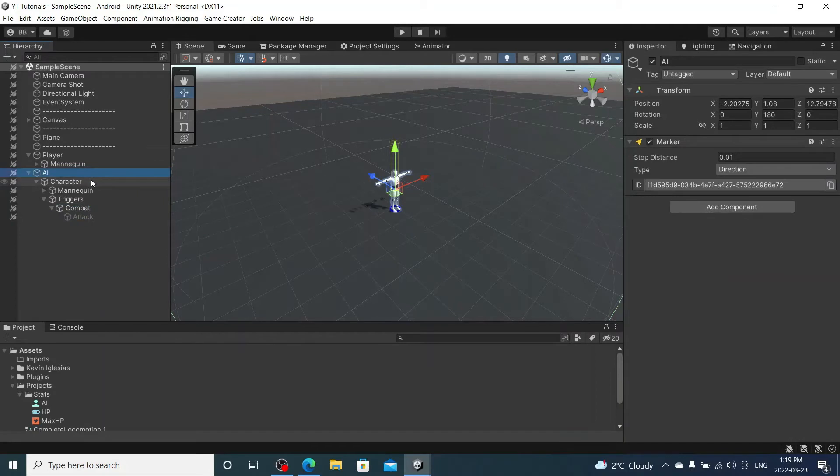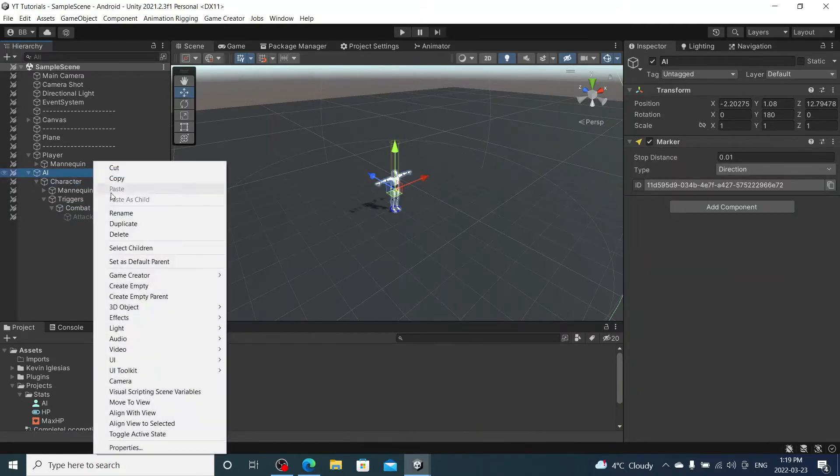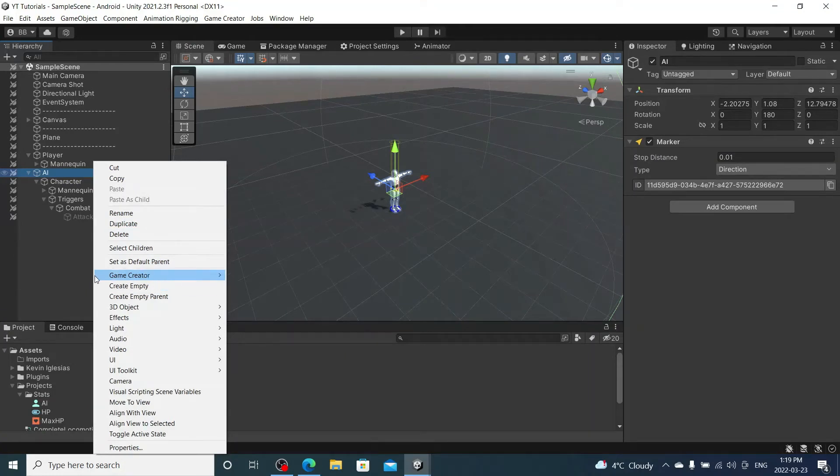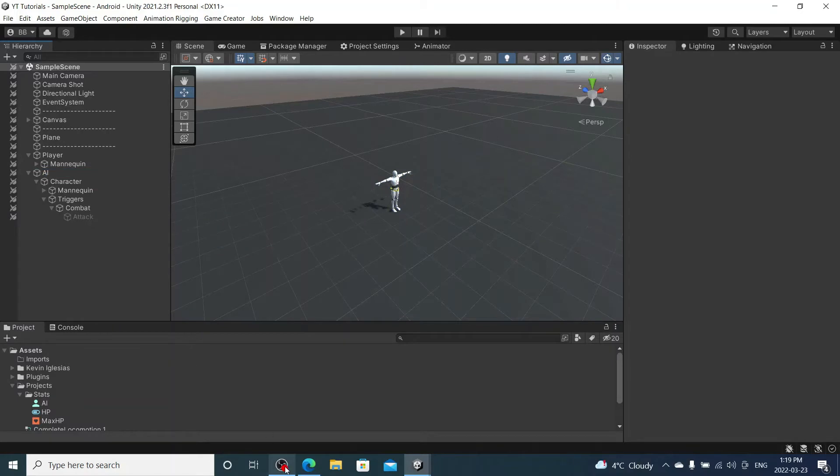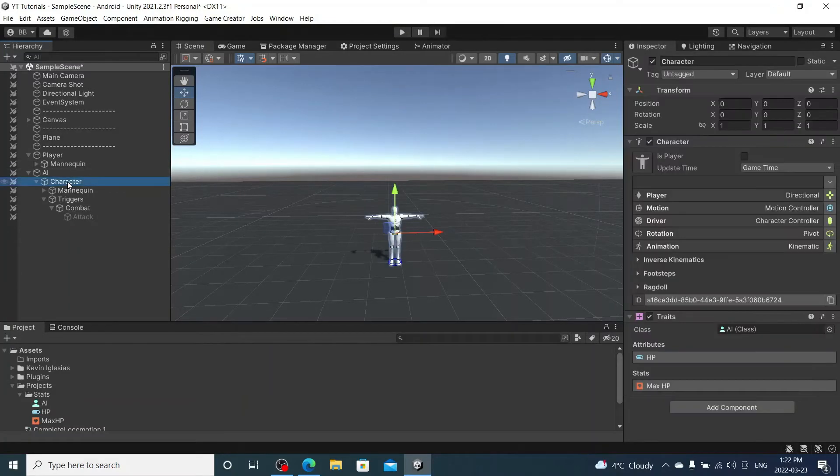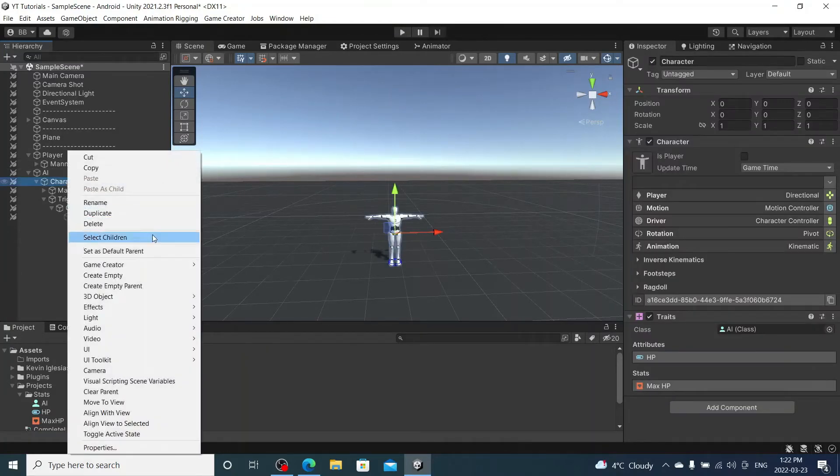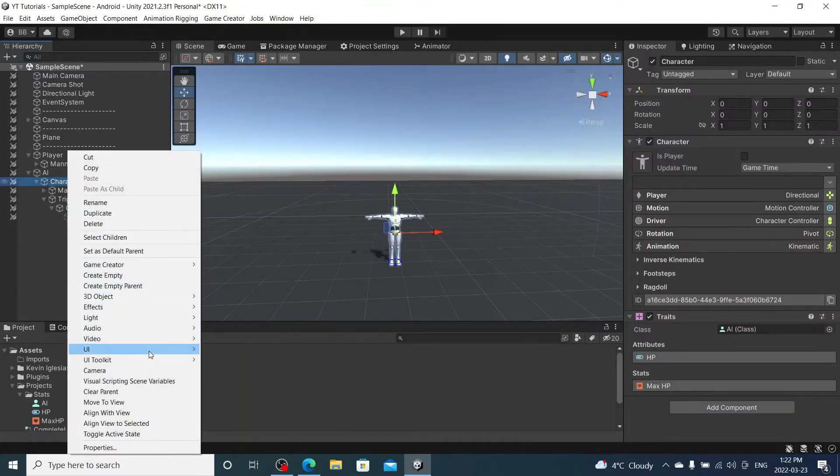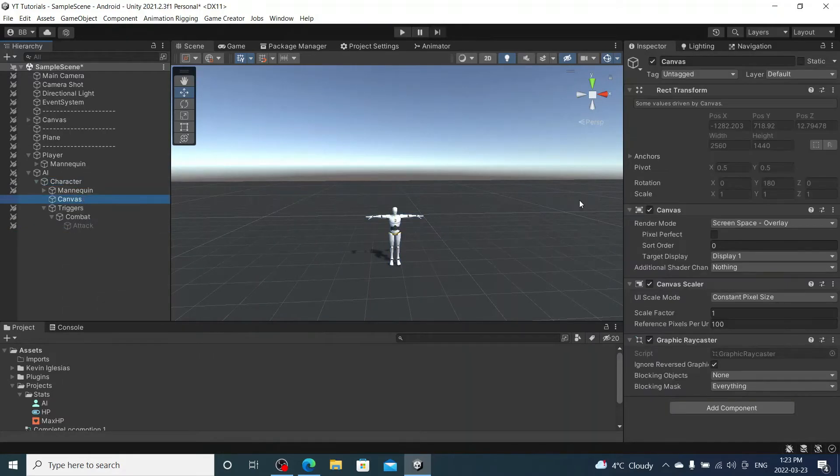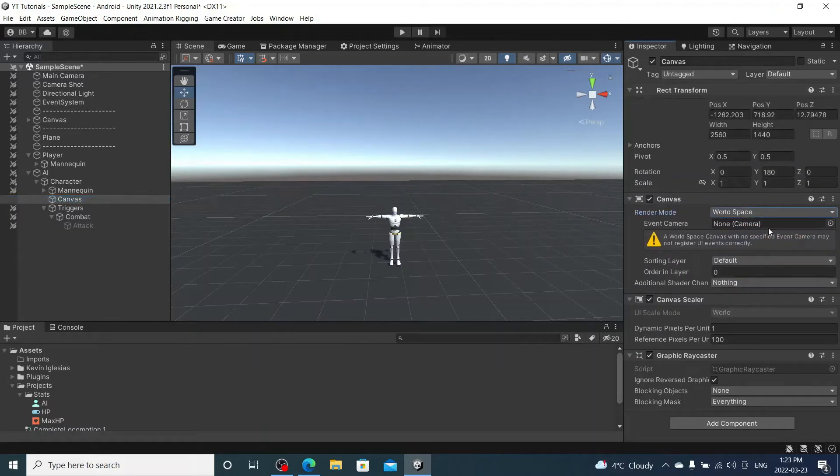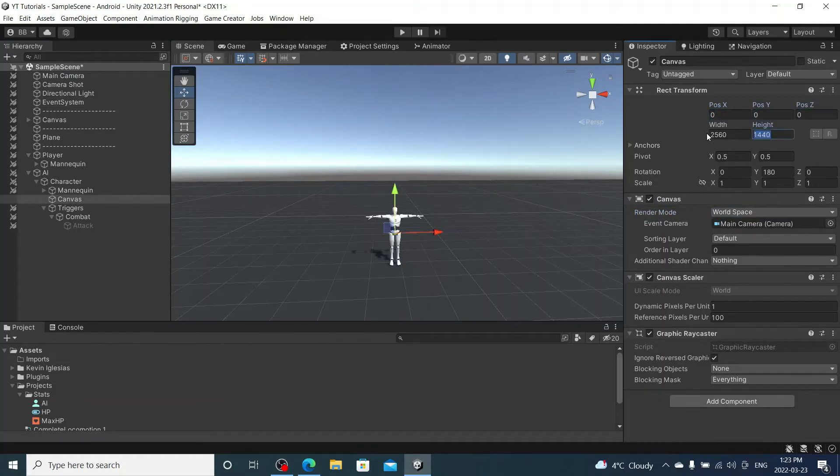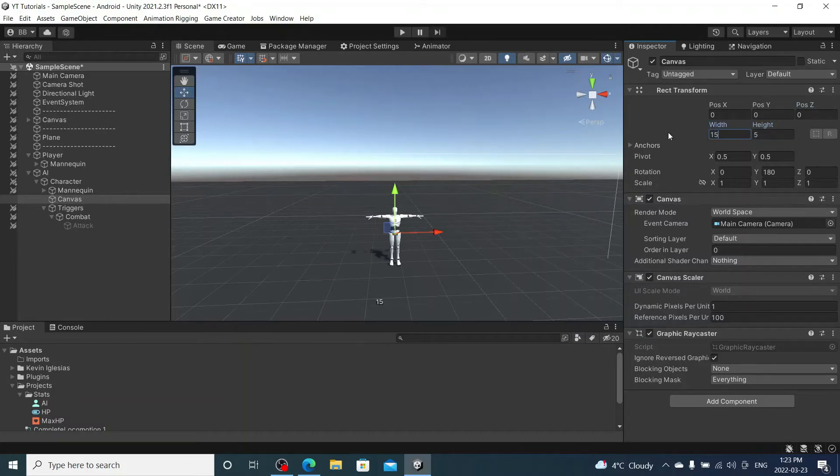Now for the character we are going to create a canvas. We're going to change it to world space and drag our main camera to it. I'm going to recenter it to our character and we're going to change all this stuff down to like maybe 5 and then 15.